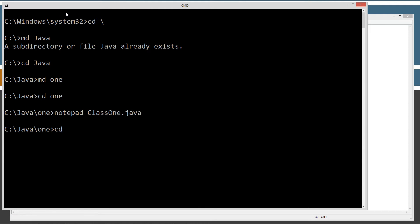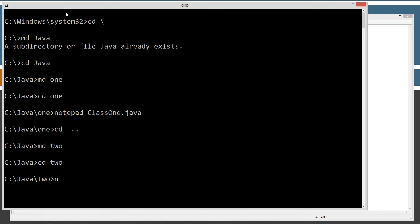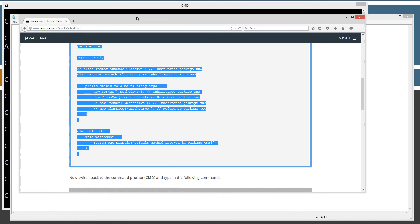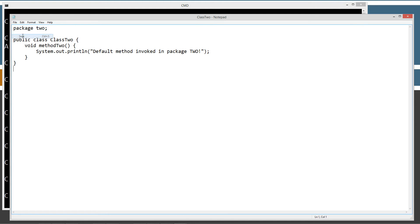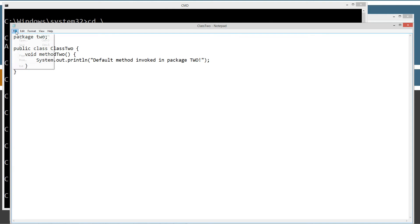I'm going to change directories up one level, make a directory called two, change to the two folder, and open notepad with class2.java. This is package2 and I've got a public class — class2 — with a default access method2. Now because default access is basically package-level access, when we try to invoke this method2 from outside the package, we should get an error.